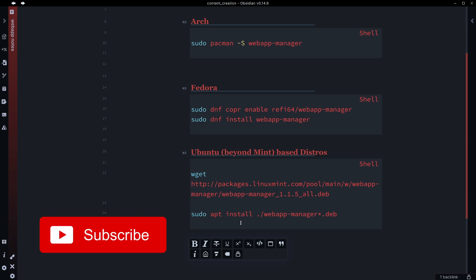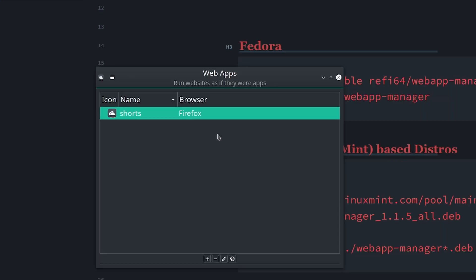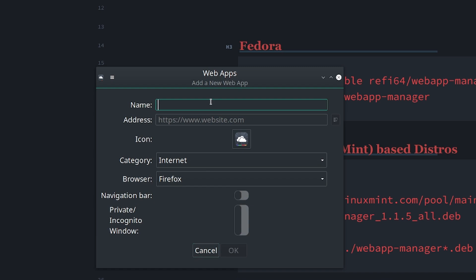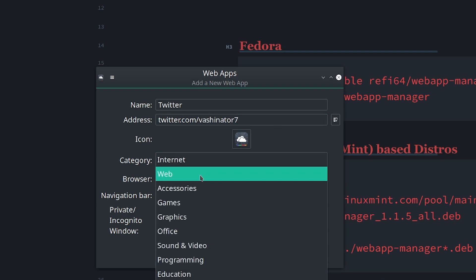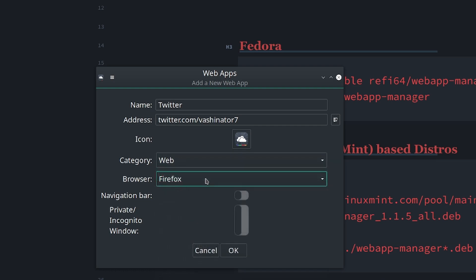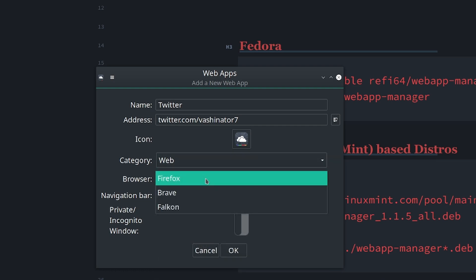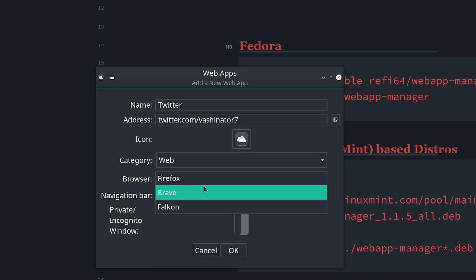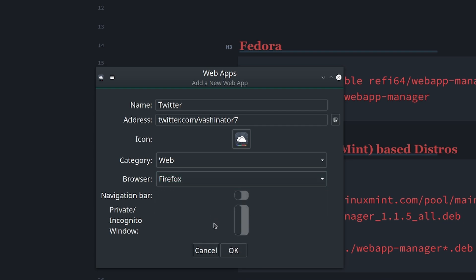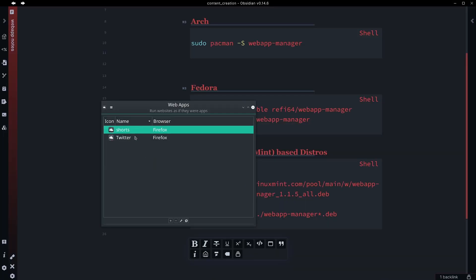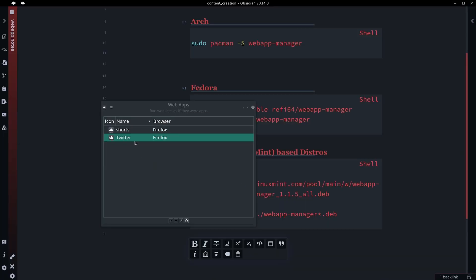So once we've made that installation, you'll get an application that looks a little bit like this. And with that, all we need to do is hit plus. We can give this a name, so let's say Twitter. And so if I say twitter.com/nator7, you can give it a category. So I'm just going to say web. You can pick your browser. So if you want Firefox, I've got Firefox, Brave, and Falcon on here. I'm going to pick Firefox and hit OK. So now back in my list here, I've added Twitter.